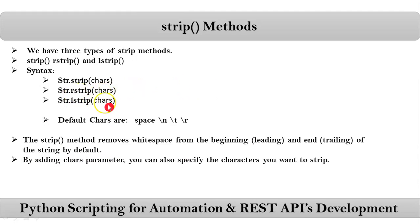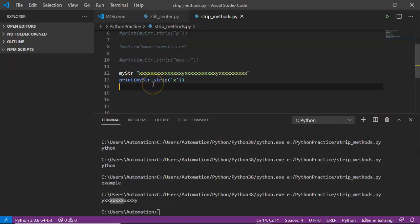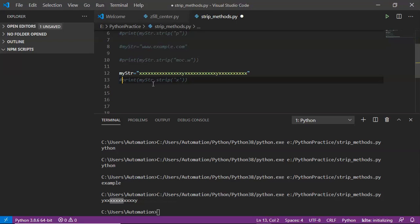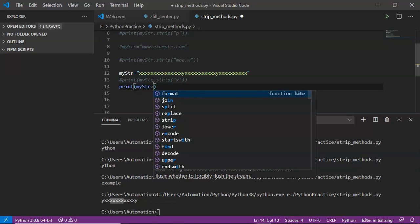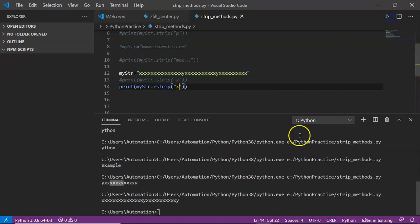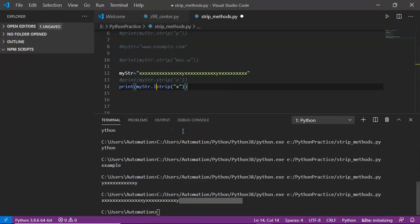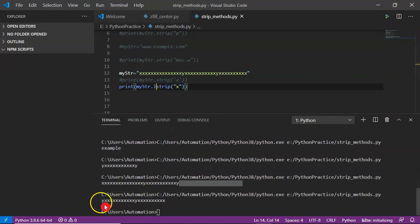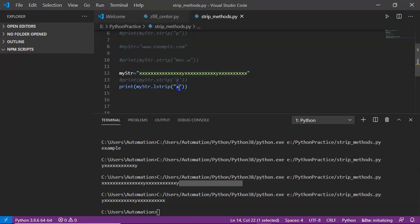Now coming to rstrip and lstrip — it's very simple. By default, strip removes on both sides. If you want to remove characters only on the right side, use rstrip. If you use lstrip with 'x', it removes only on the left side. See the result — it removes only on the left side. You can pass either a single character or multiple characters to both rstrip and lstrip.